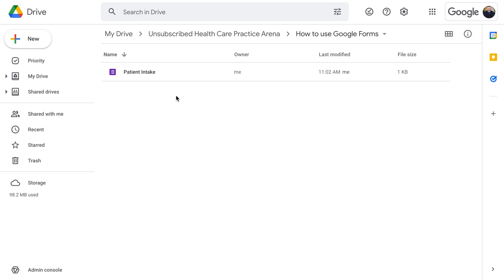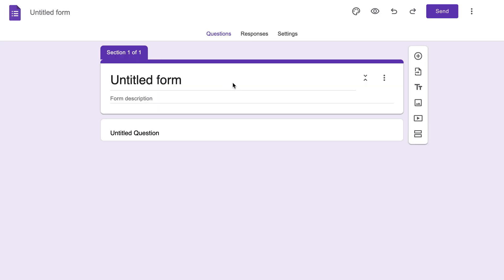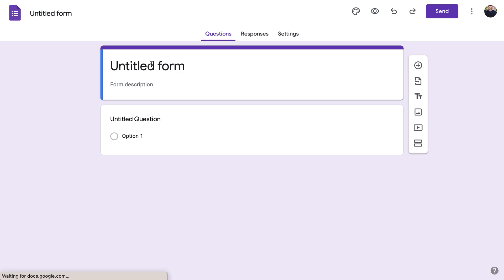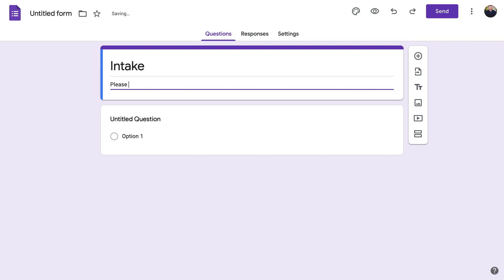Hey everyone, this is Max from Unsubscribed Healthcare. I'm going to go over how to use the basics of Google Forms to make your own intake sheet. For this, you just click on New in the top left, then click on Google Forms. What's needed in an intake form? Well, we need to title it 'Patient Intake' or just 'Intake' — whatever you want to say.